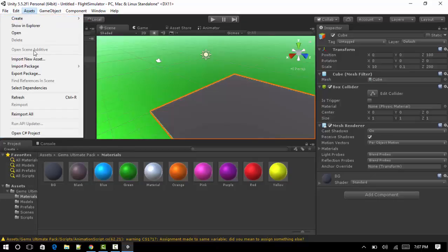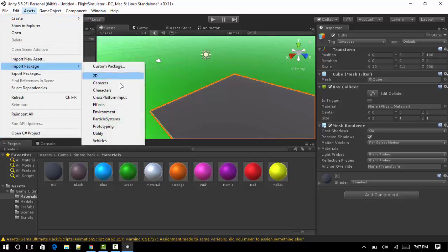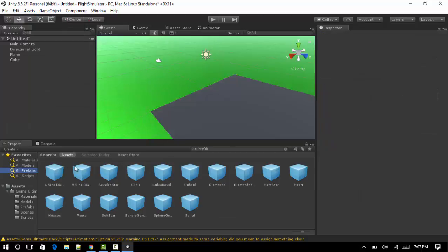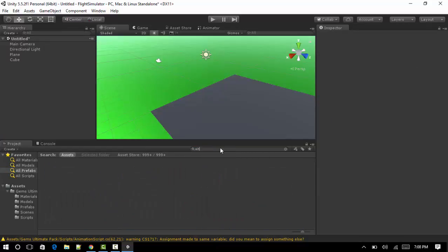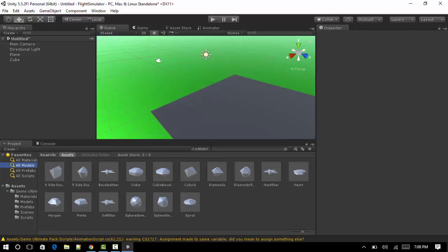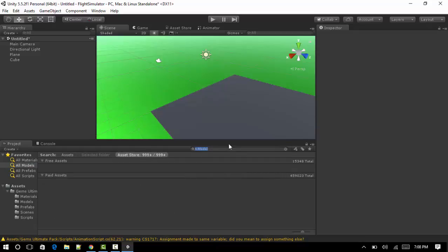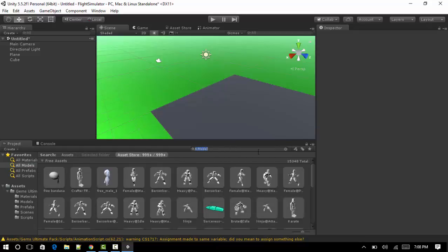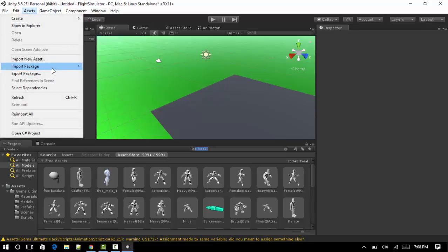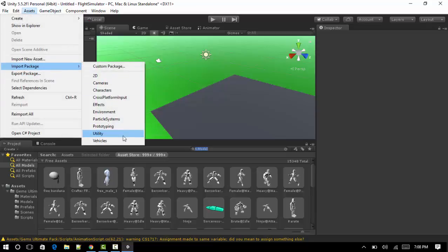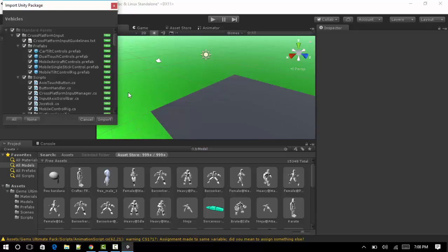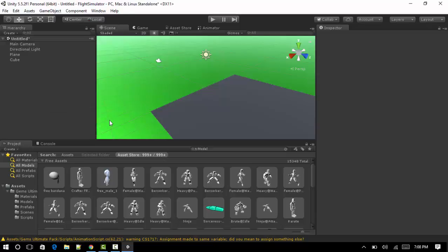Now basically we want to do is import the package which is a vehicles package. You can actually go to prefabs and type in aircraft or models. Just click on the store and as you can see there's a lot of different models that come up. I'm just going to use the stock vehicles, find it much easier. So I just went to Assets and clicked Import Assets and then clicked on Vehicles.